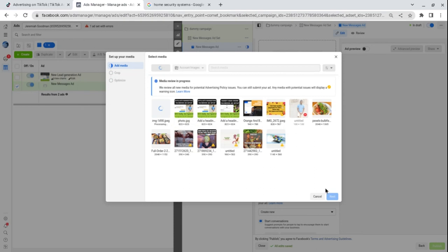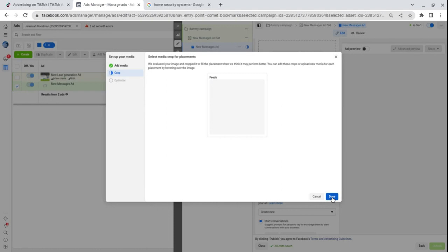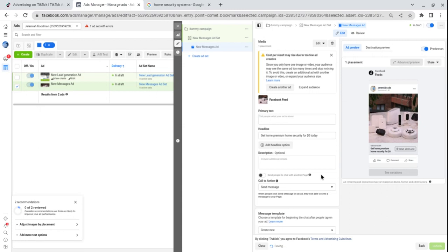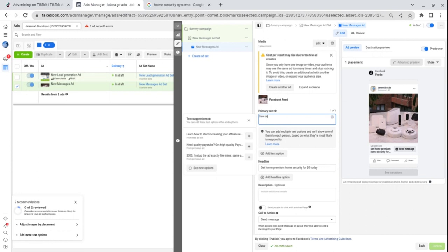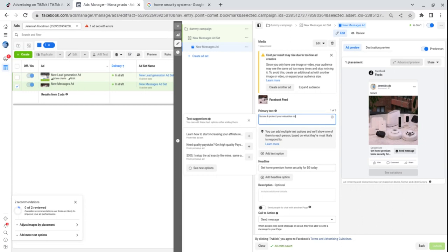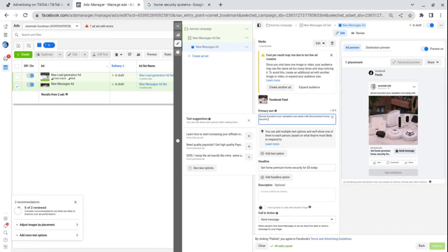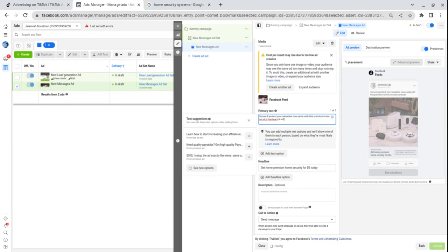Click next. Now we can put primary text - I could put some scarcity in: 'Secure and protect your valuables now easily with this premium security hardware and software.' Let's go ahead and correct our errors. From there we can start our conversation.